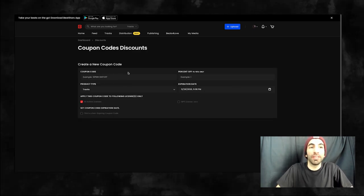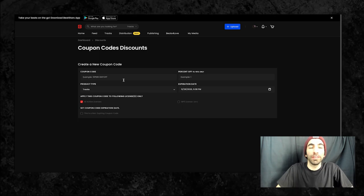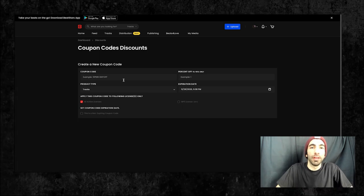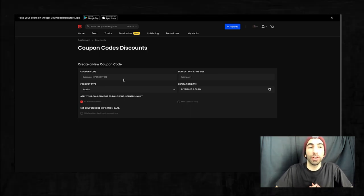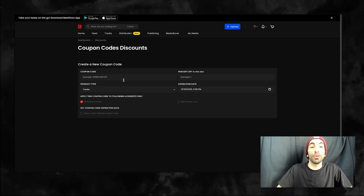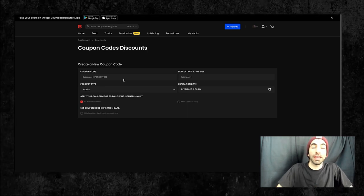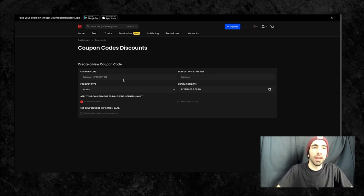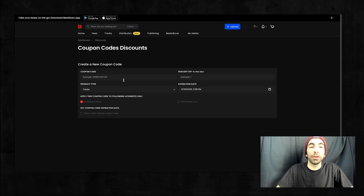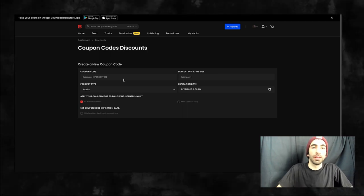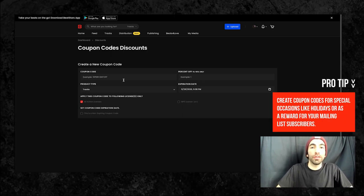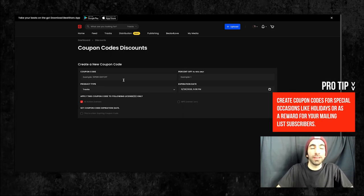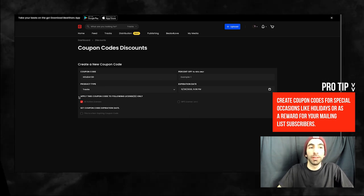This first section is where you'll enter the code itself. Something I think makes it easier for customers to remember is including the percentage of the discount in the code itself. I think I want to make a coupon worth 20% off. If this was a special promotion for the holiday season, we could enter something like holiday 20.